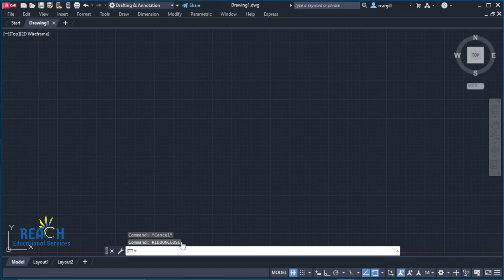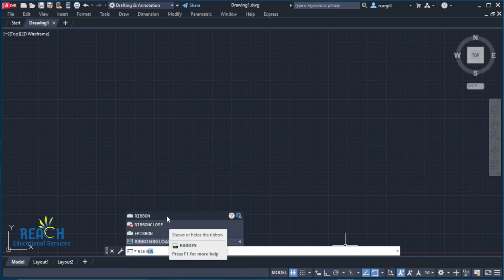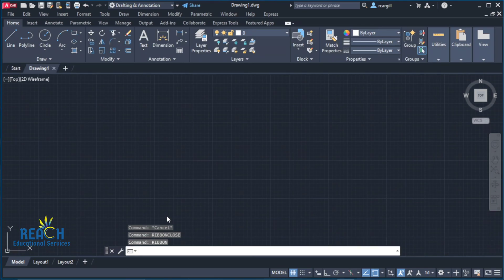There are a number of things you could do. The first thing is to type 'ribbon' and then click on it, and it comes back up.